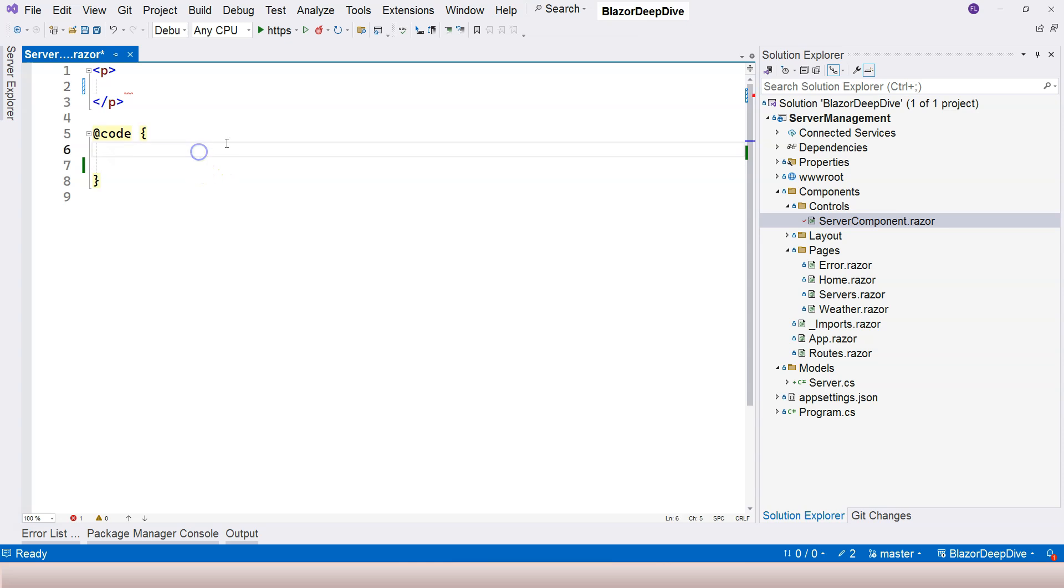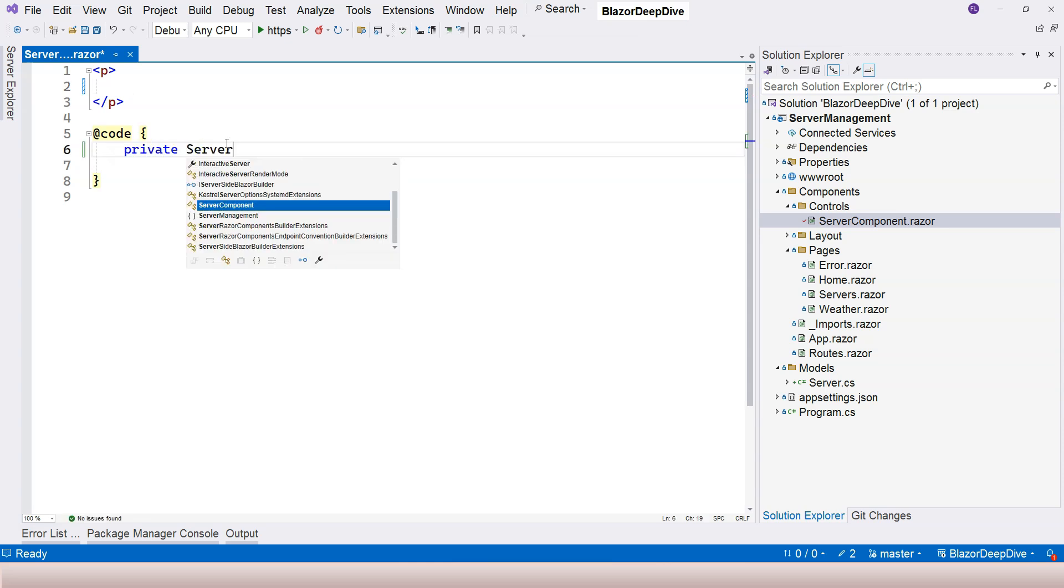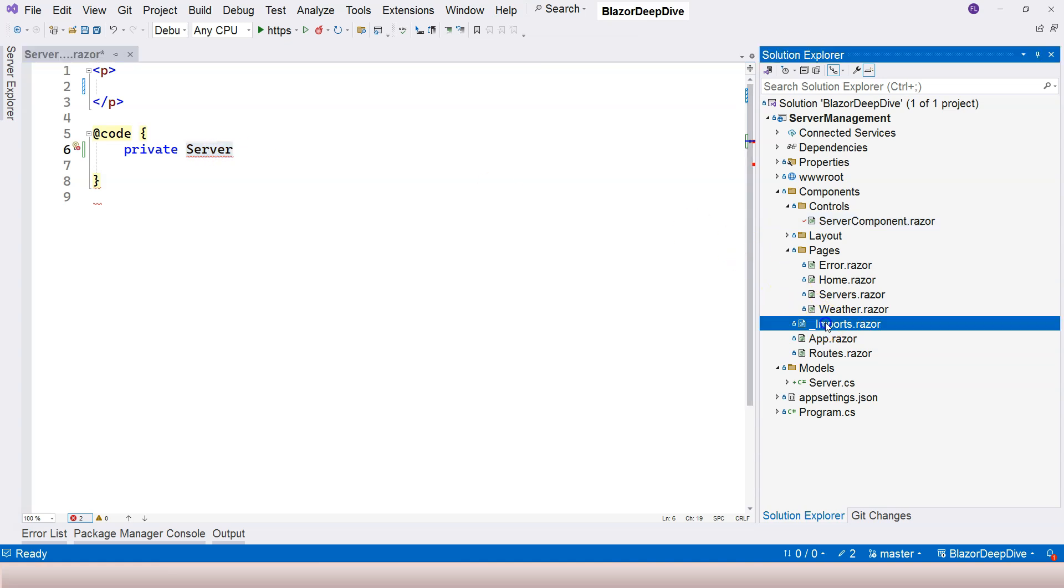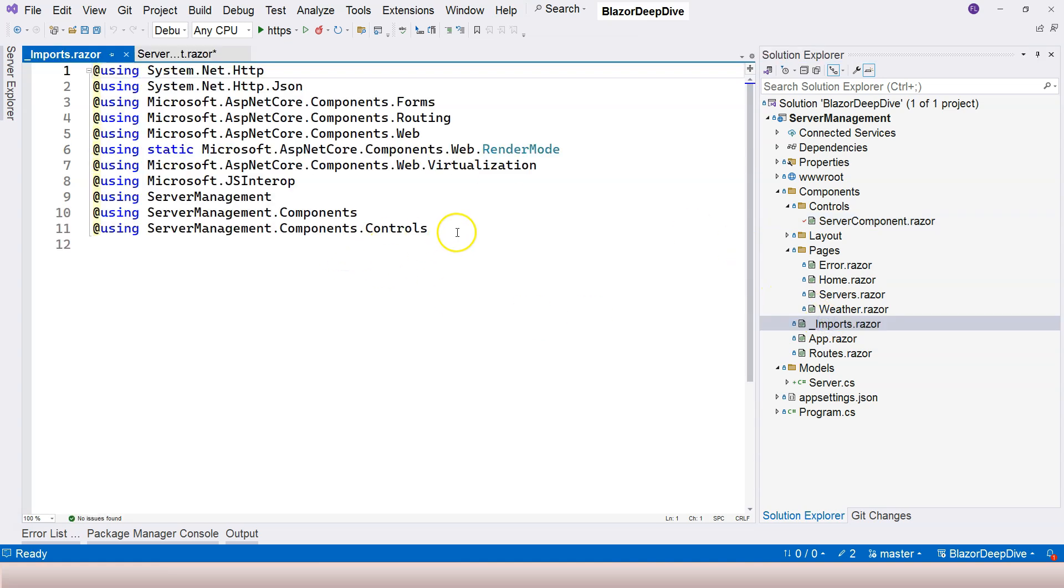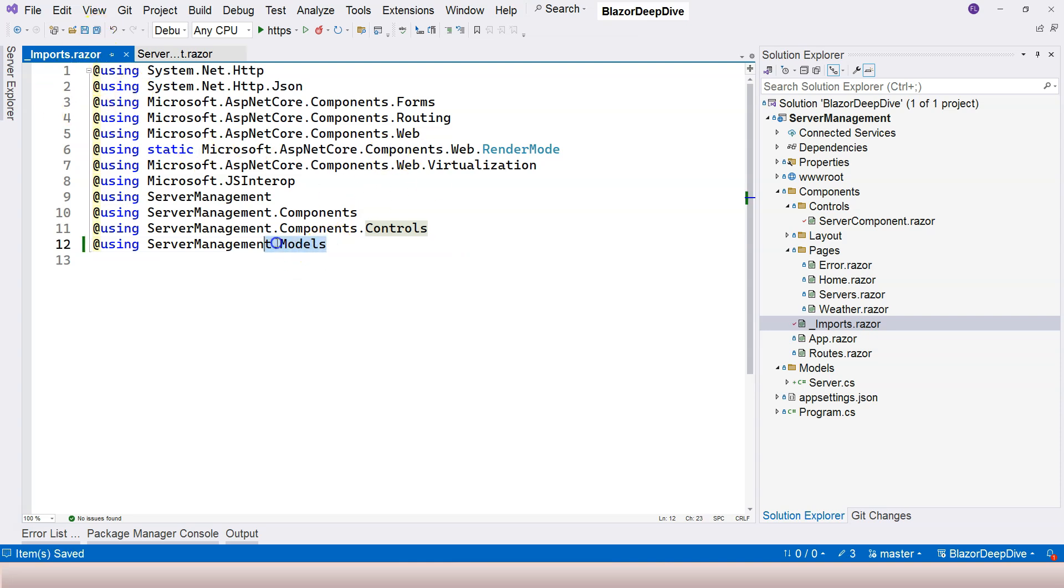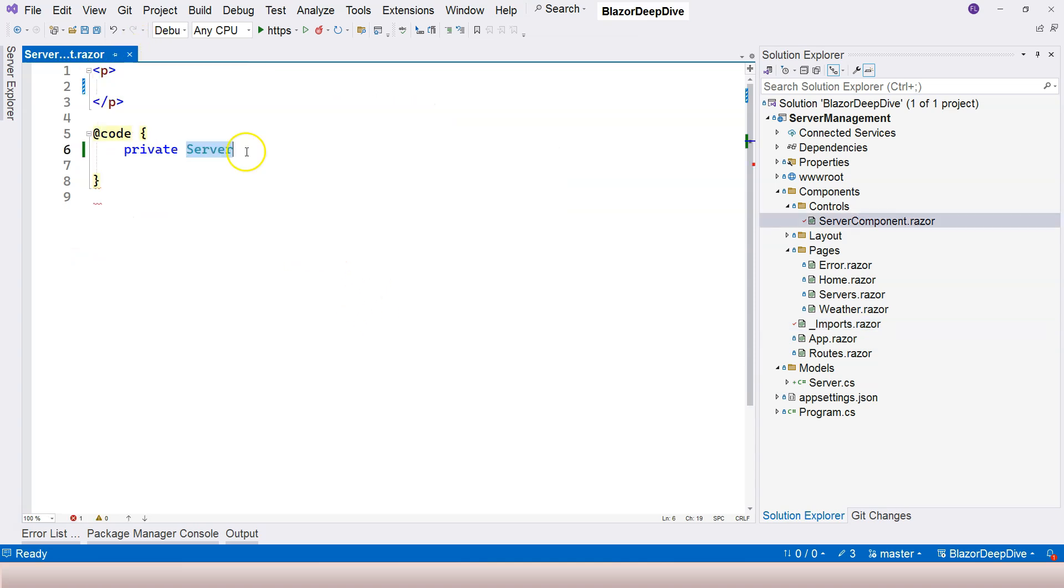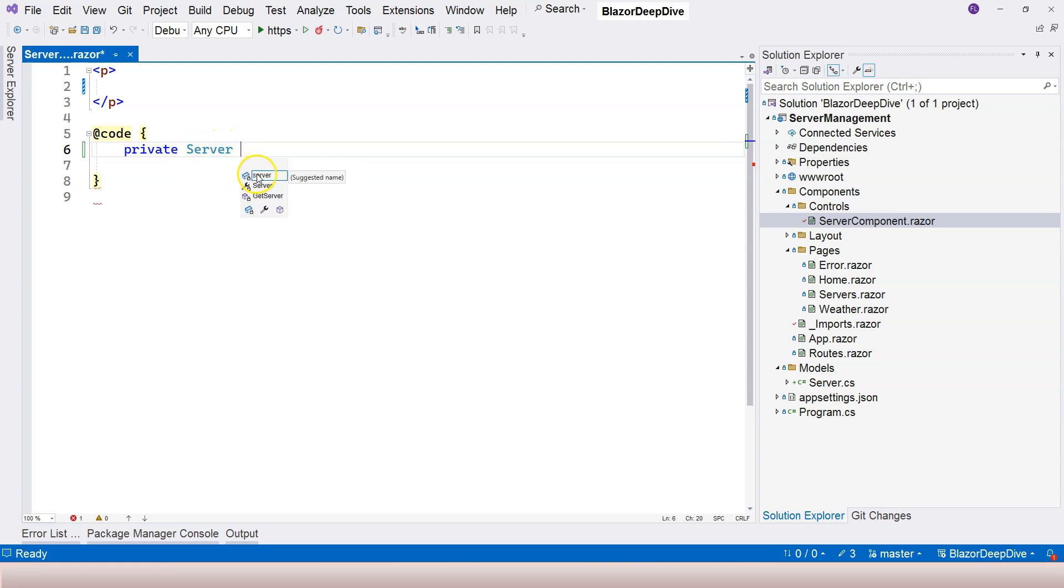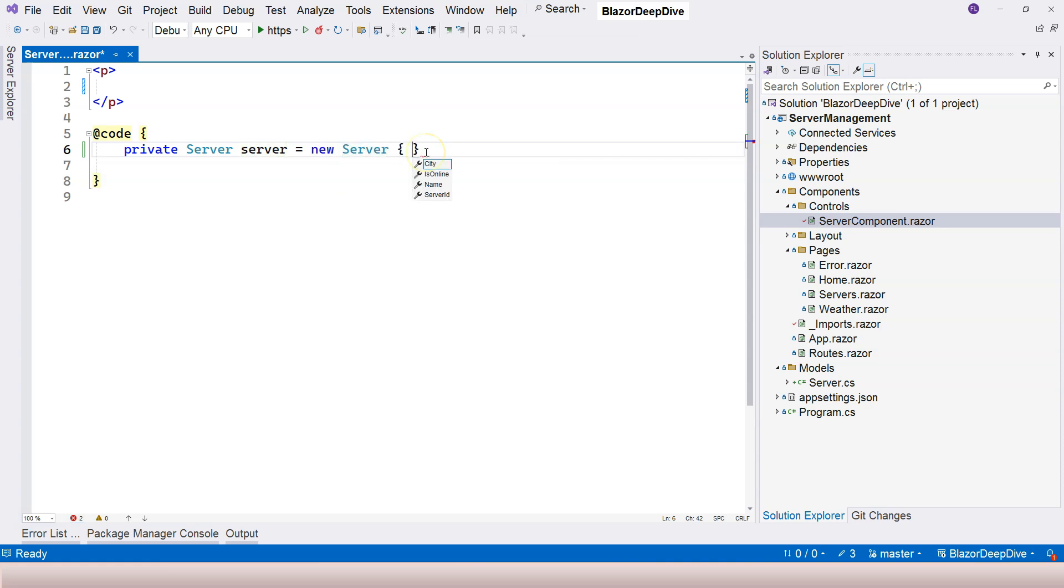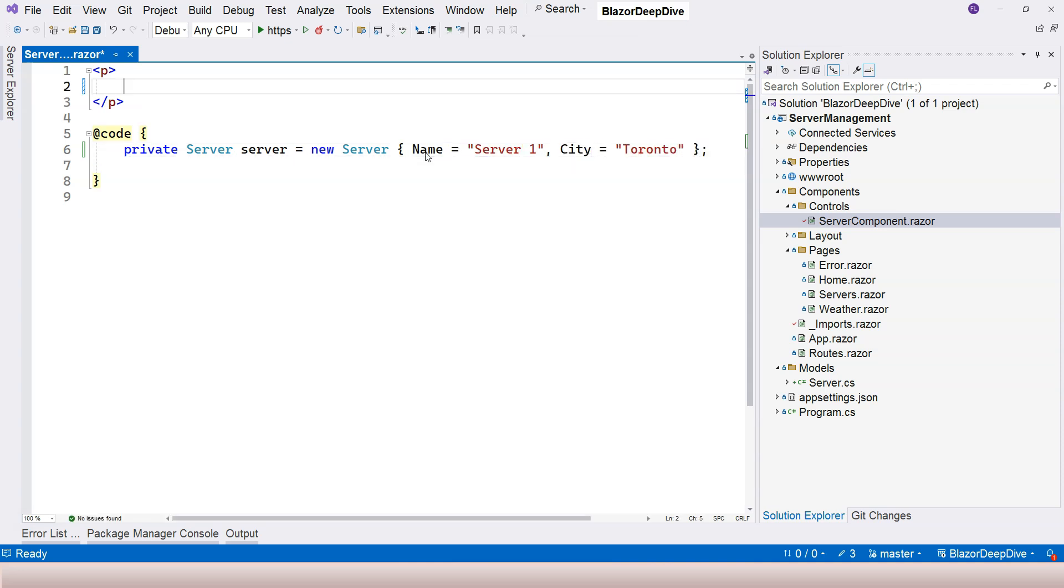Here we are going to have our server class here. This requires our namespace, and as I mentioned before I'm going to centralize that namespace inside the _Imports component here. I'm going to say ServerManagement.Models so that later when I add more classes into the models namespace I don't have to import namespace every single time. As you can see that immediately fixed our problem here. I'm going to just initialize it right here, and then over here I'm going to give it a name 'Server One' and the city is Toronto.